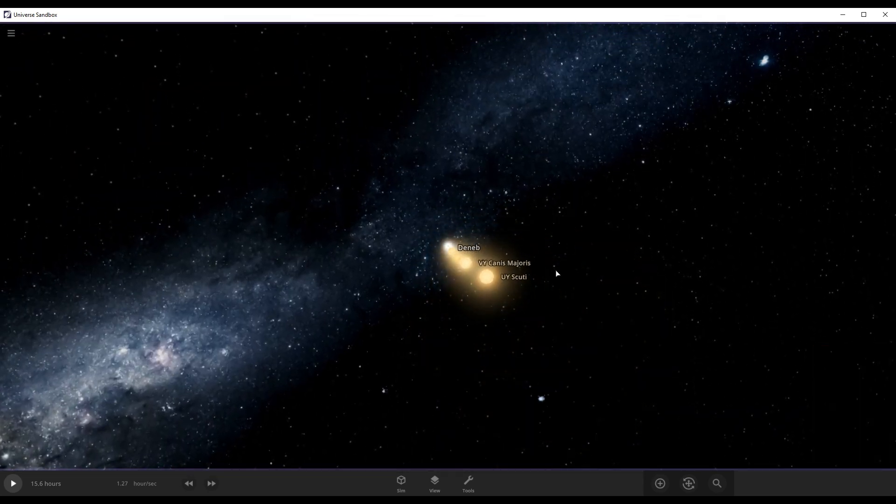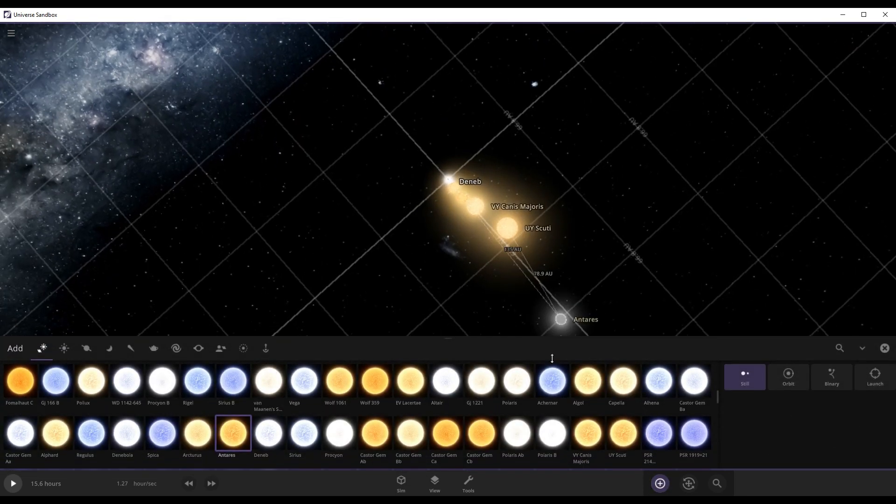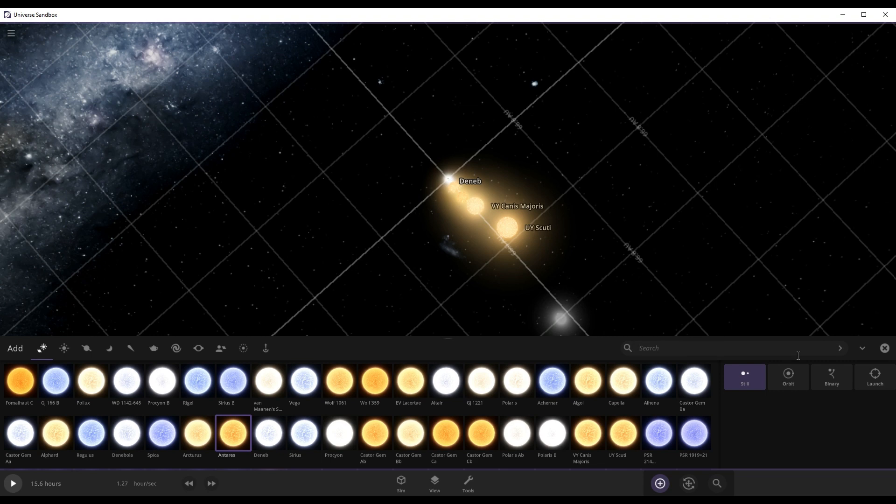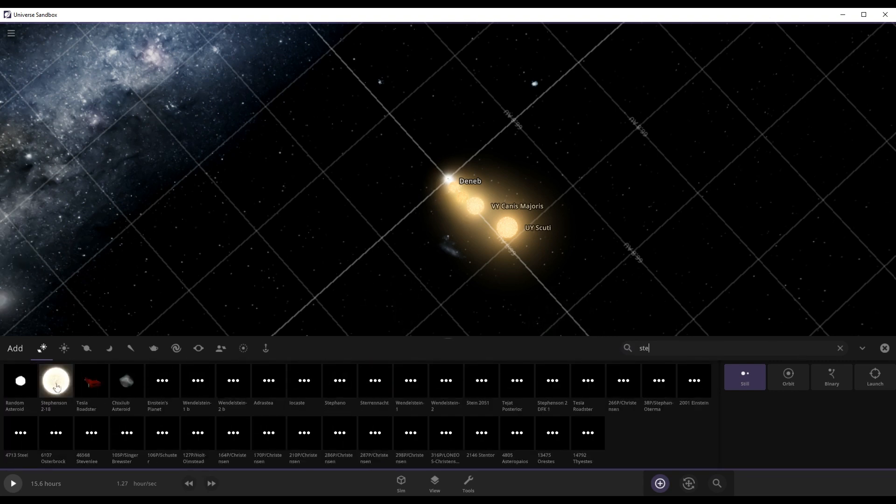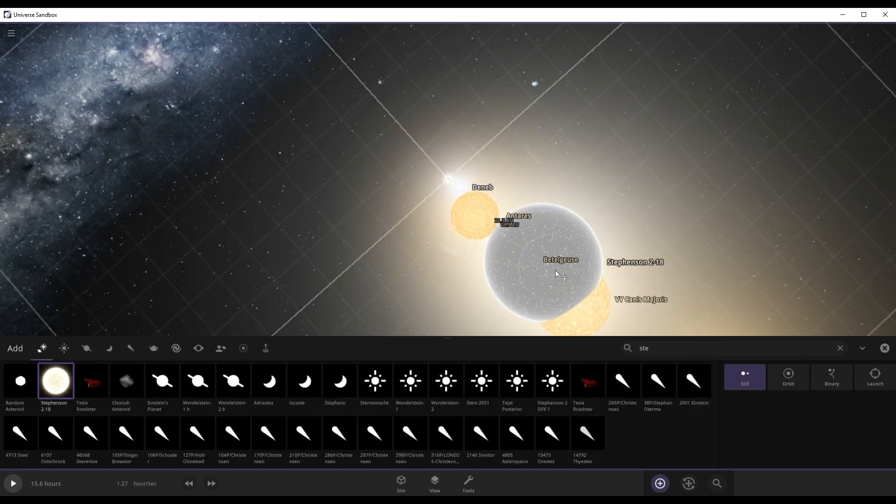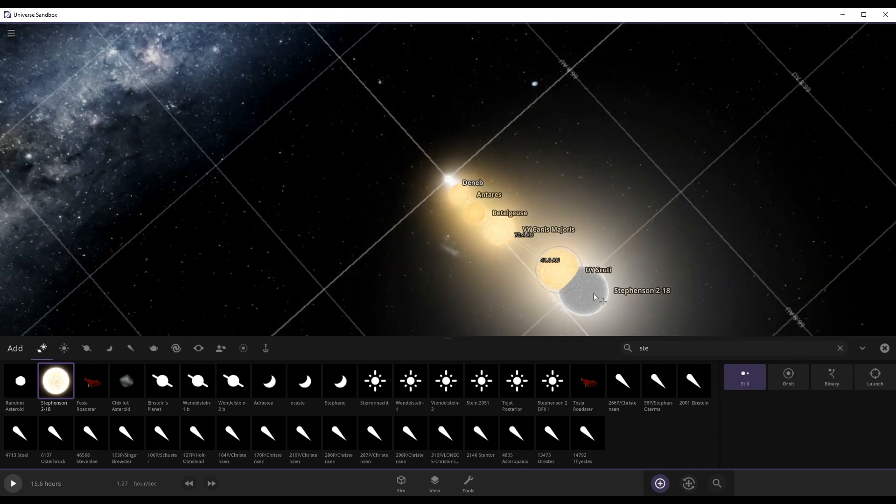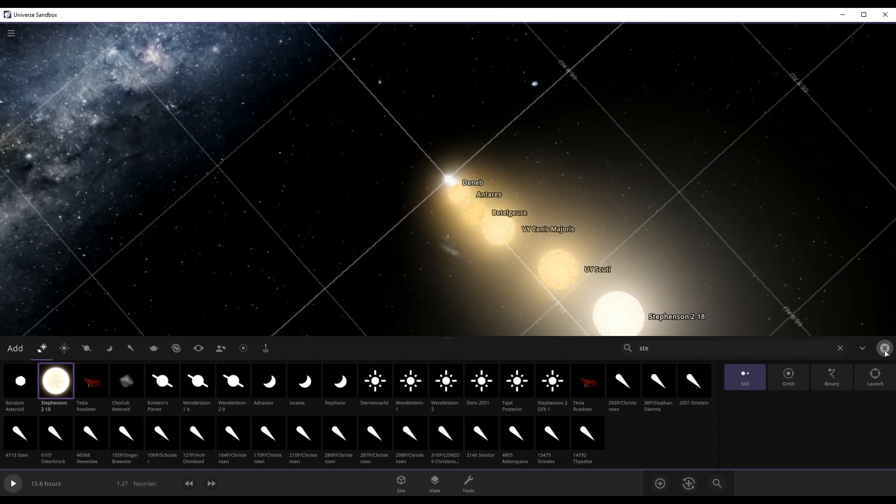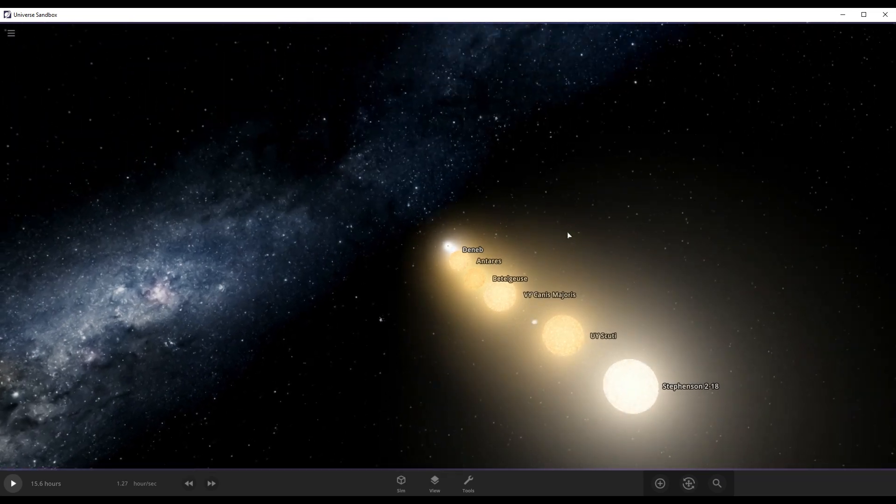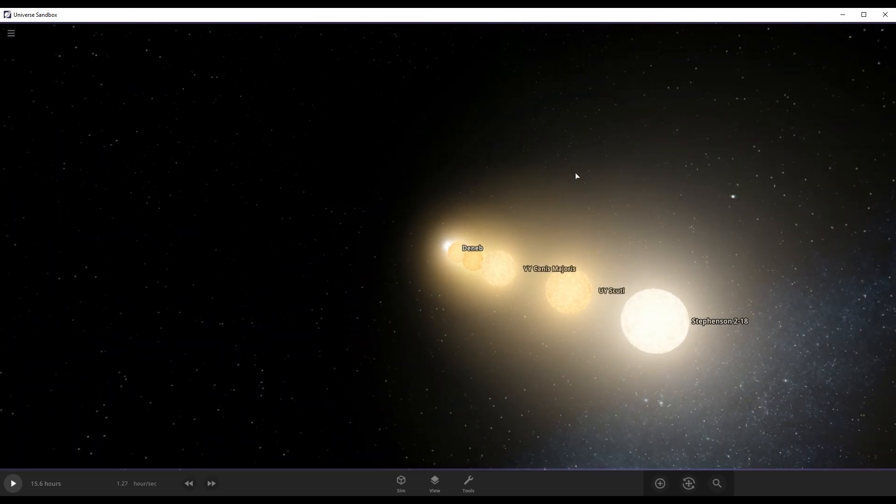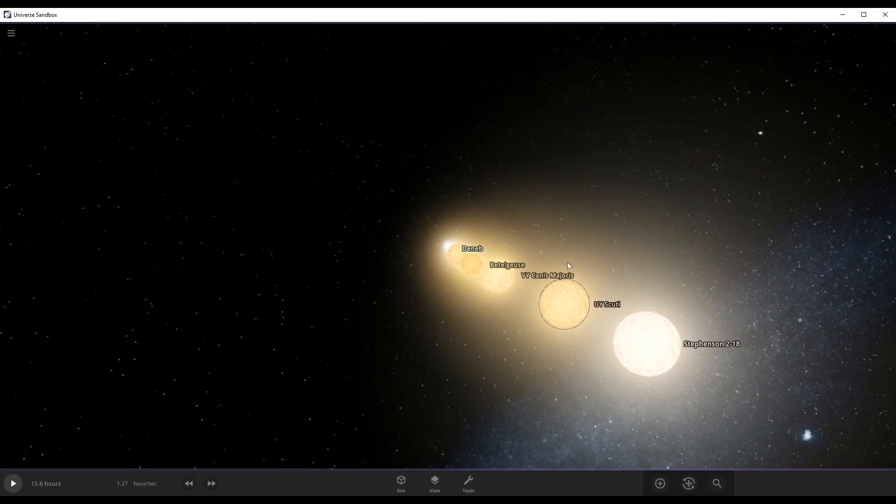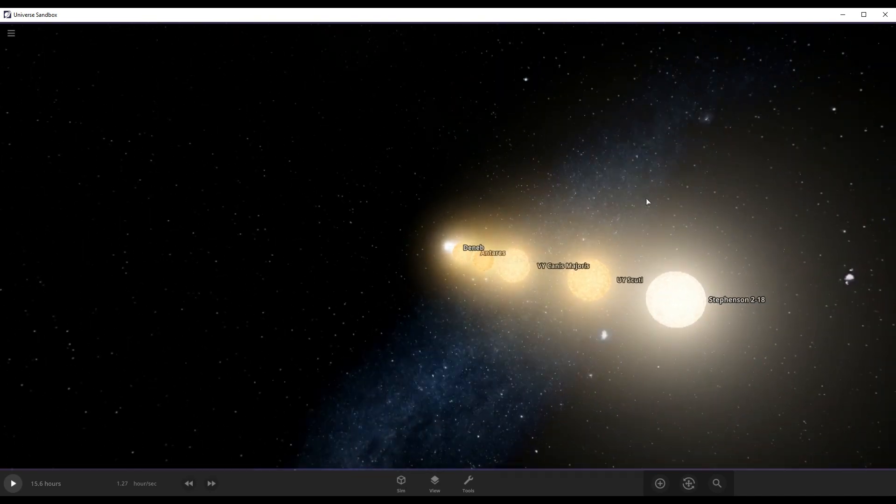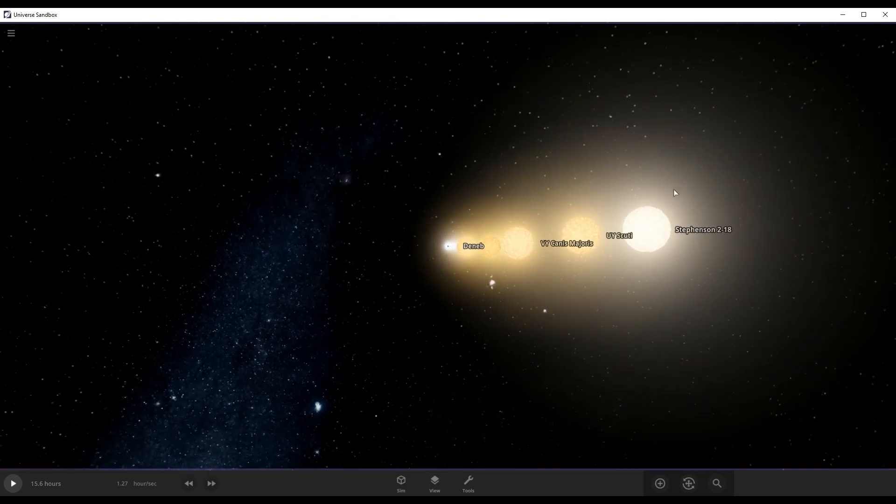Okay so we have UY Scuti. We have like almost every single star now. We have Stephenson 218. Stephenson 218, which is the biggest star. The biggest star. I'm impressed that UY Scuti is actually very big. I'm actually impressed.